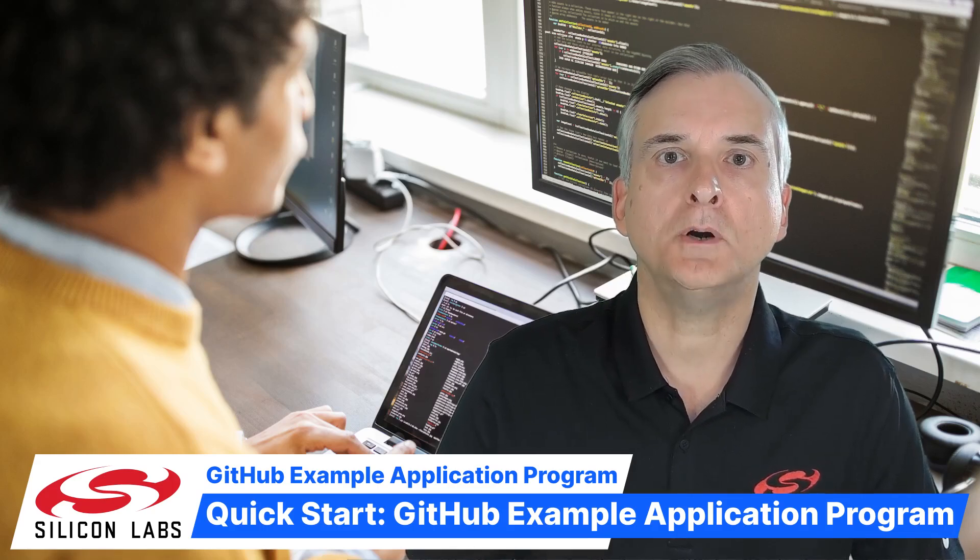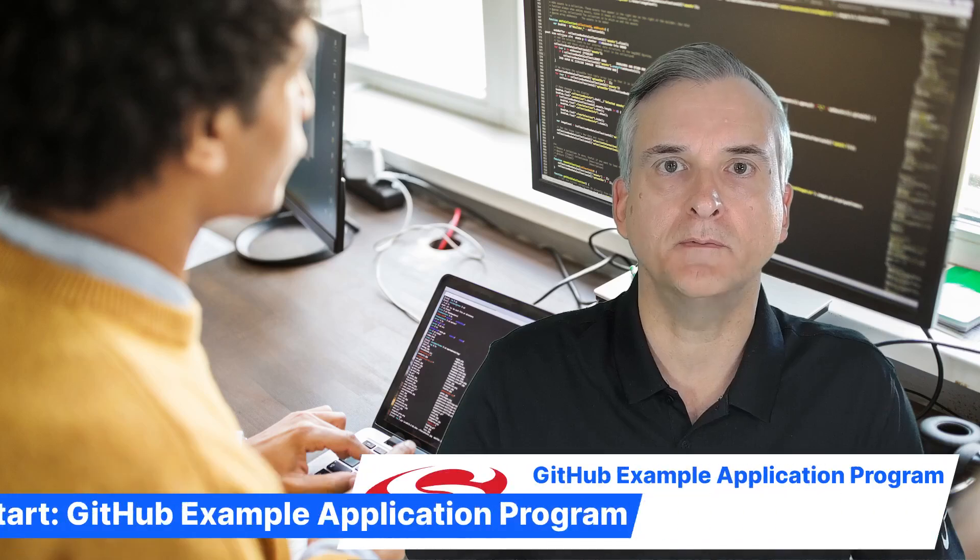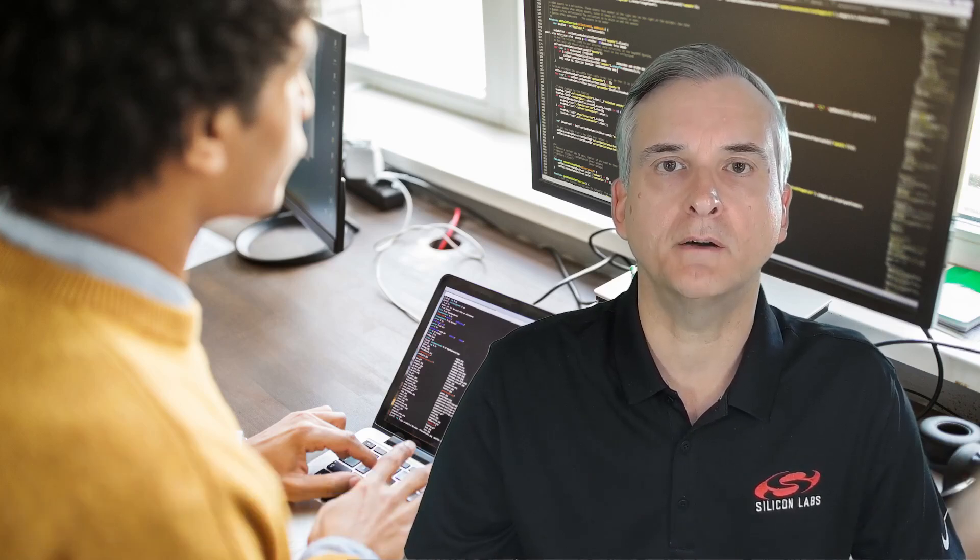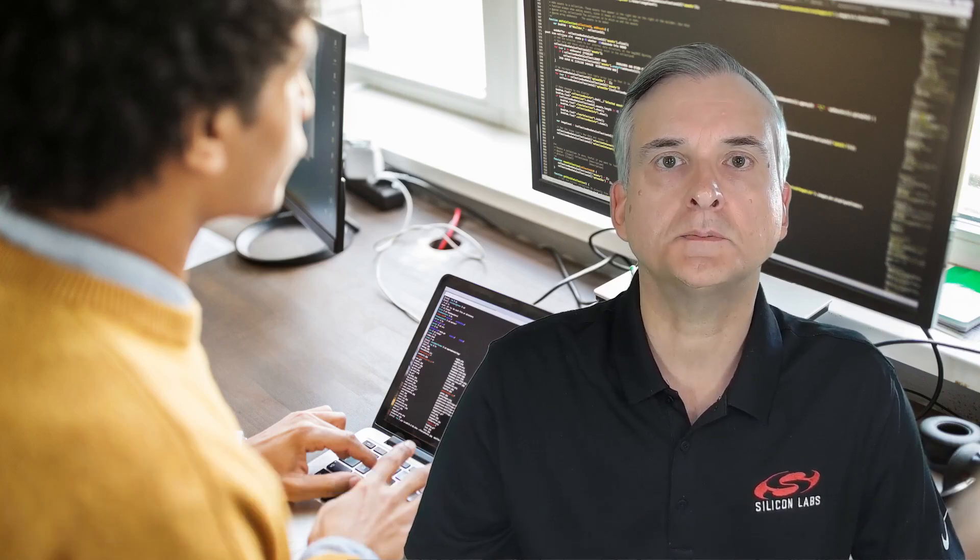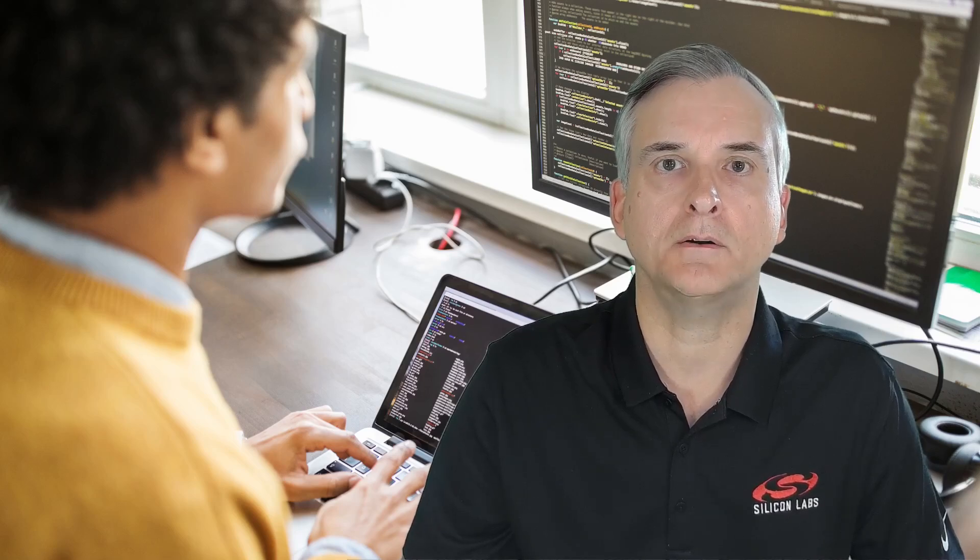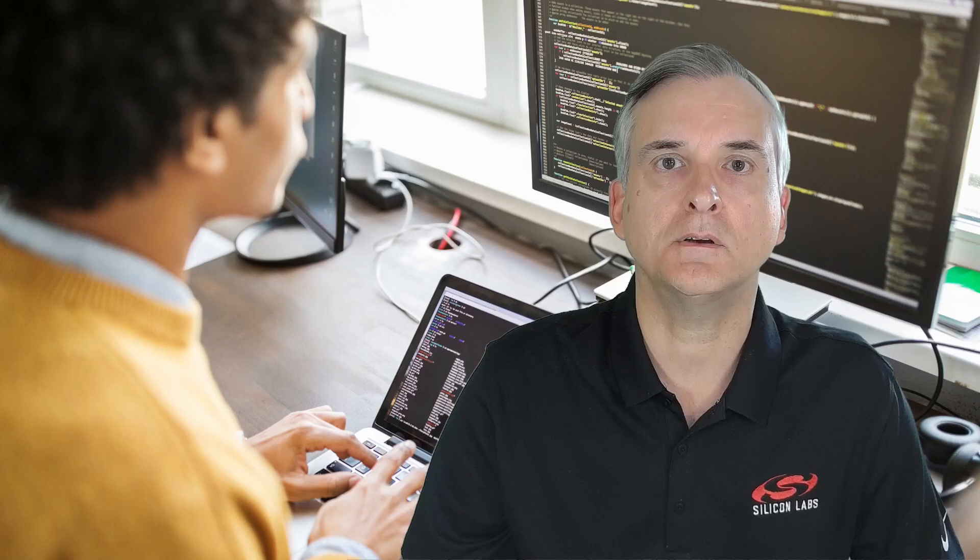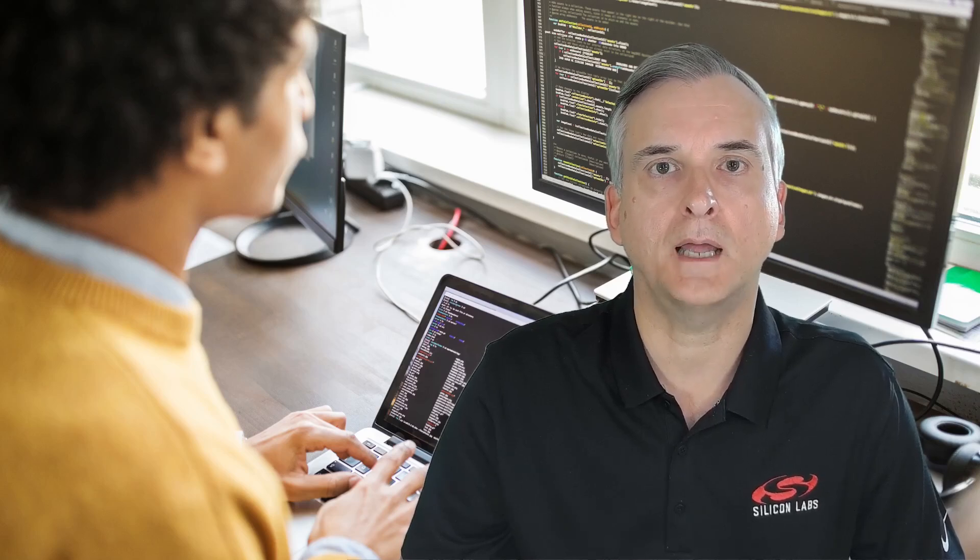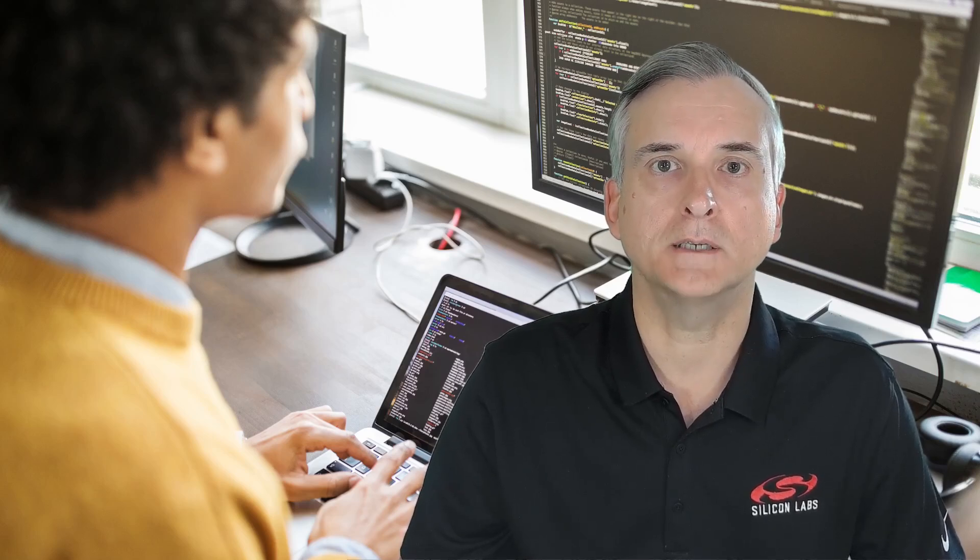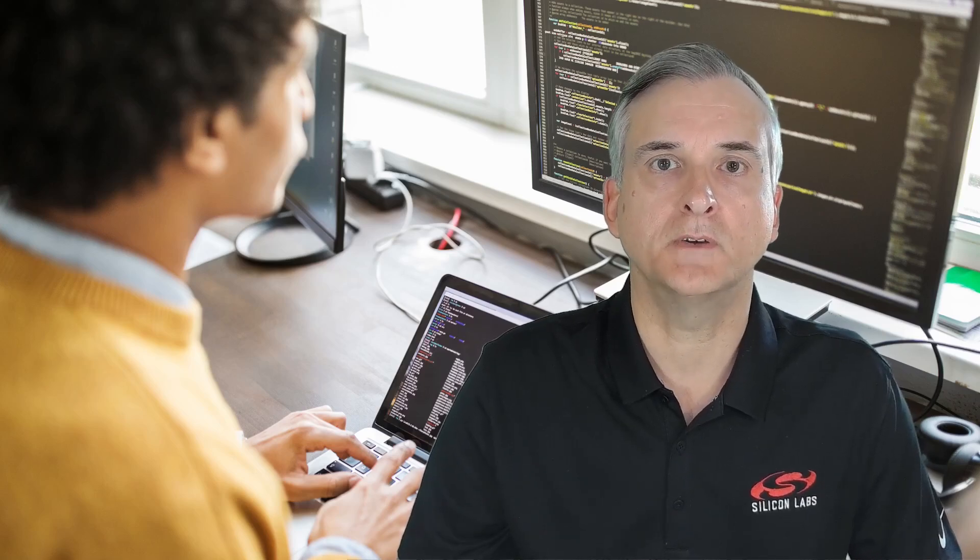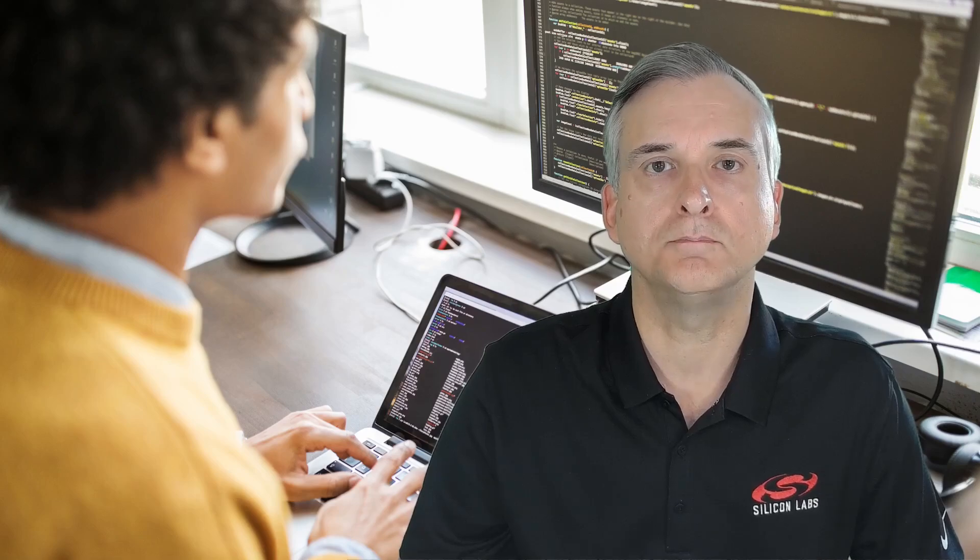In this video I'll be introducing the GitHub Application Example Program. This program provides many examples to speed up your product development. It covers wireless technologies for various protocols, how to use peripherals both internal and external to our microcontrollers, and it also illustrates how you can create applications using the CircuitPython language or the Zephyr operating system. There'll be lots of links to repositories shown in this video, and you can find them all in the video description.